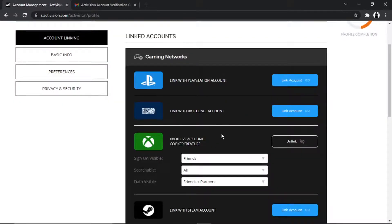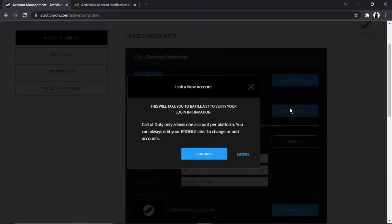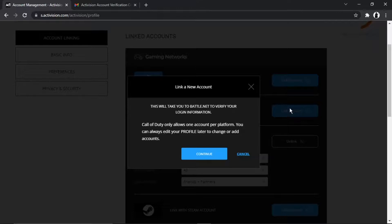It's just going to take you back to this screen, so you just want to go ahead and click the blue link account button again. You'll see what's going to happen - it's going to come up with a message like this saying this will take you to Battle.net to verify your login information. Call of Duty only allows one account per platform.